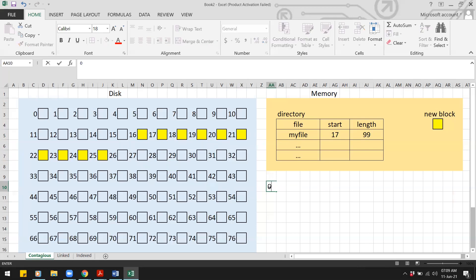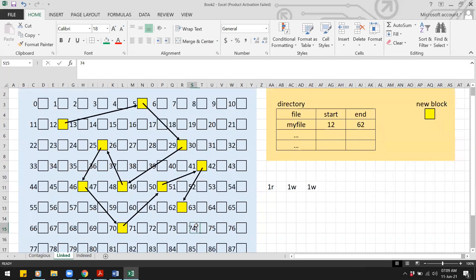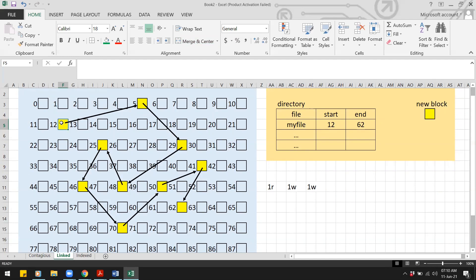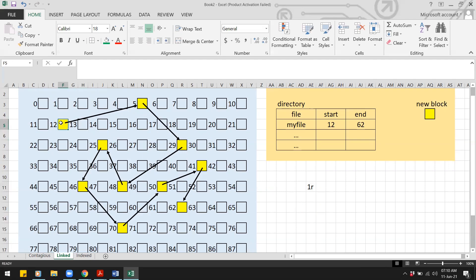For linked allocation, to remove the first block we need to update the directory to contain the address of the second block. But that address is stored inside the first block, so we must read the first block — one read. Once we read it, we know the address of the second block (say, block 5), and we update the directory's starting address to 5. That is one read operation.